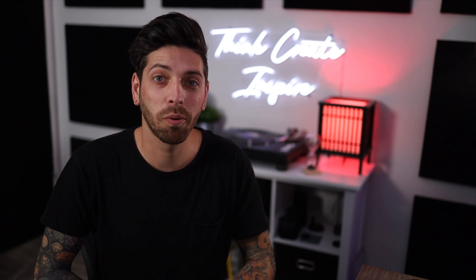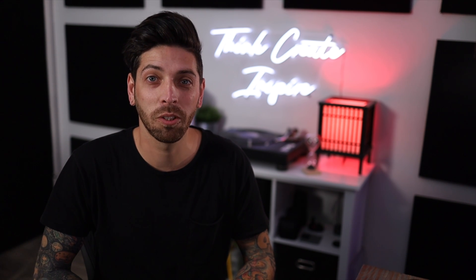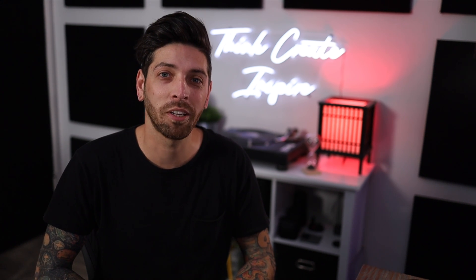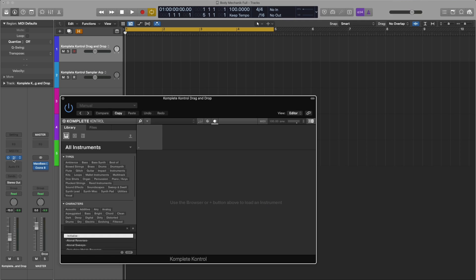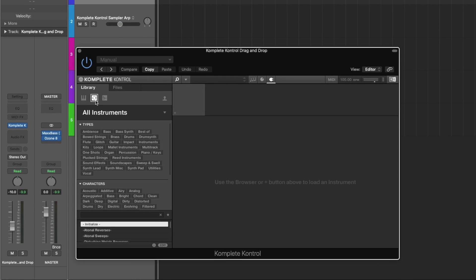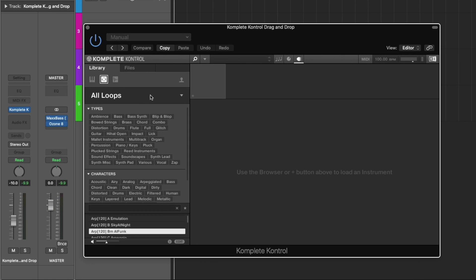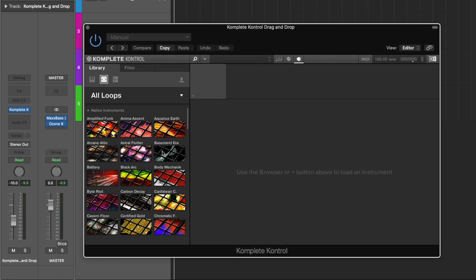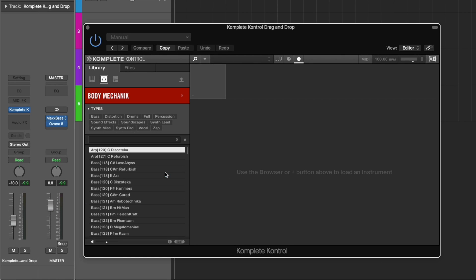We're going to work in Logic Pro with Complete Control Machine and see what we can create. I have an instance of Complete Control open. I'm going to go to Loops, click on Body Mechanic,